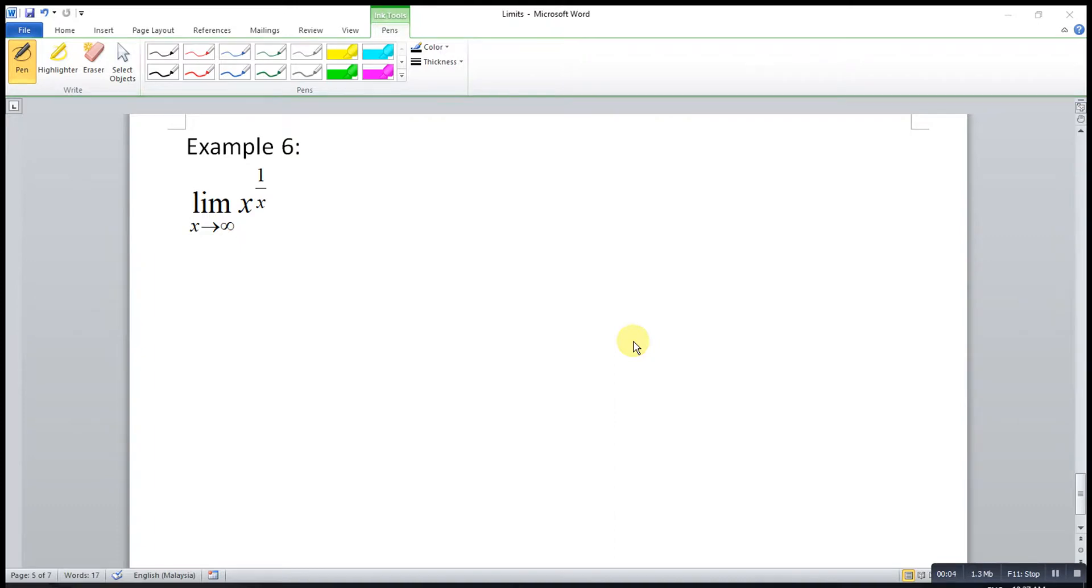The last example that I would like to share today is x to the power of 1 over x. Also, we have to check whether this is indeterminate form or not.